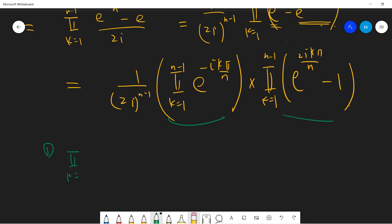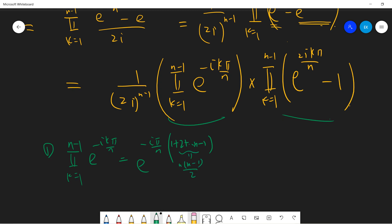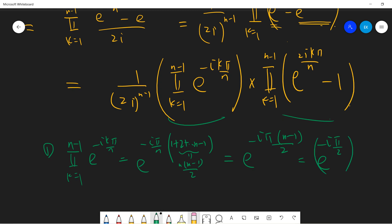Let's compute each part. The first part is the product from k=1 to n-1 of e^(-ikπ/n). Since a product of exponentials becomes a sum in the exponent, this equals e^(-iπ/n · (1+2+…+(n-1))). The sum 1 to n-1 is (n-1)n/2, so the exponent is -iπ(n-1)/2, giving e^(-iπ(n-1)/2), which equals (-i)·(-1)^(something) — simplifying to (-i)·(-1)^(n-1).